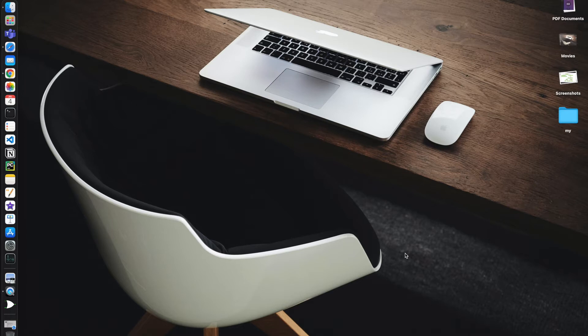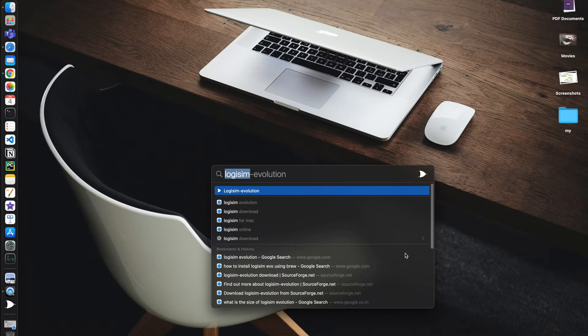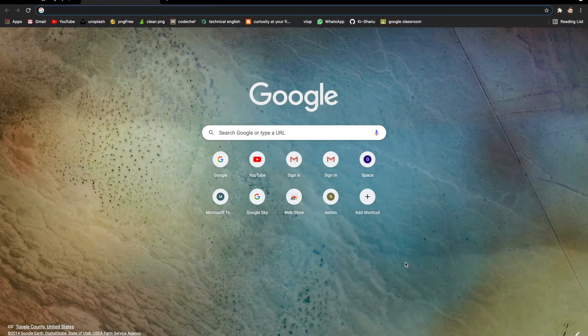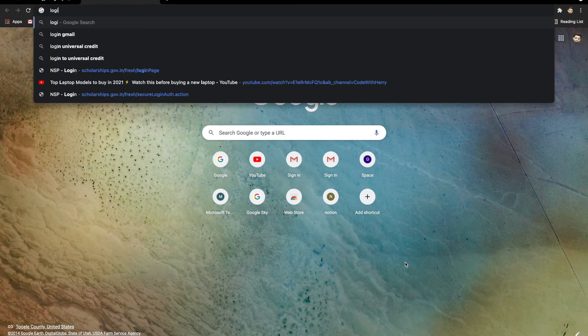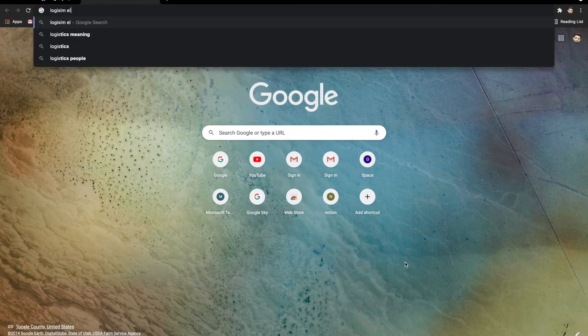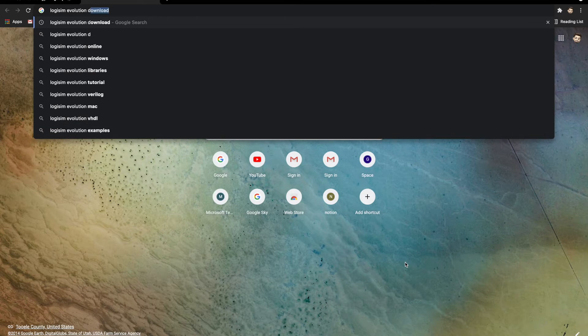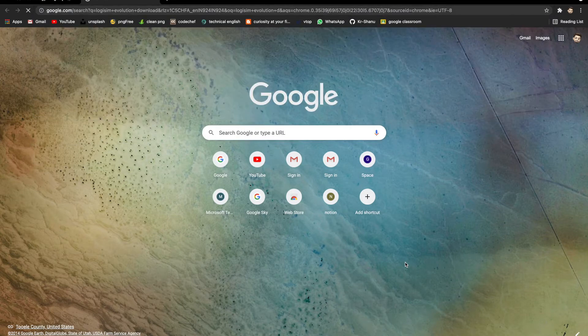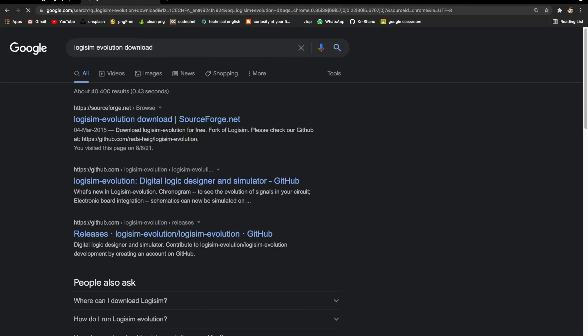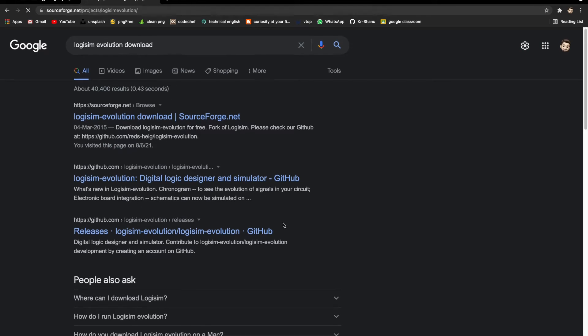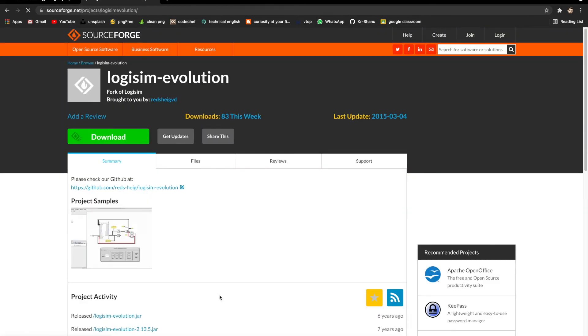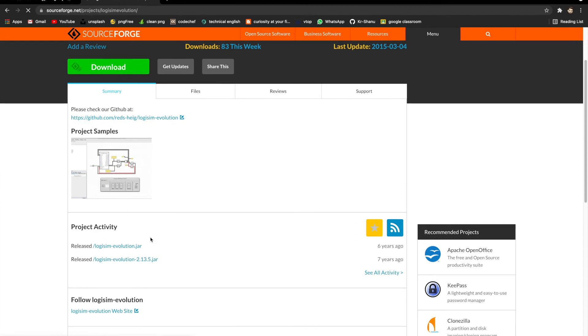But in the meantime, you can install Logisim Evolution from Chrome as well. You have to just go here, type Logisim Evolution, go on the very first link, and from here you can download the software.